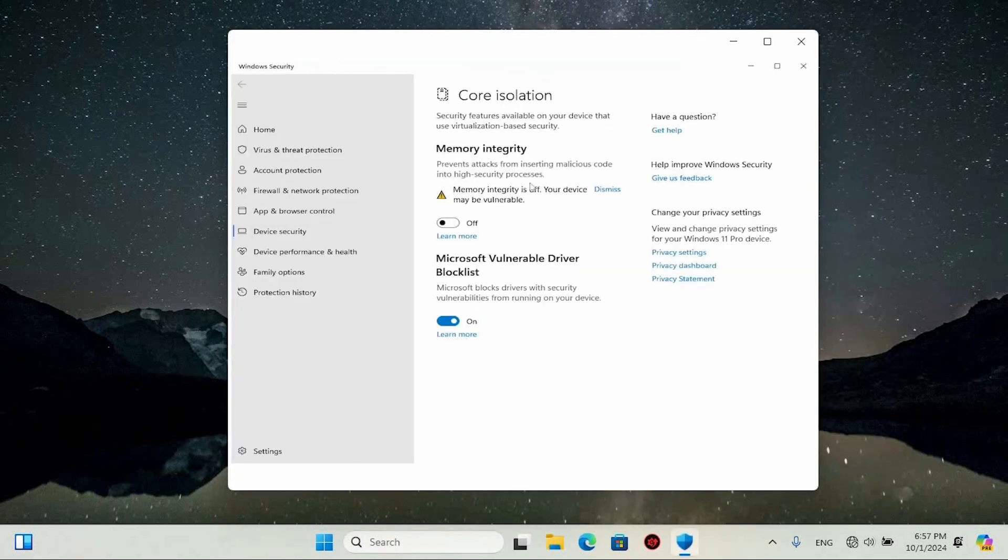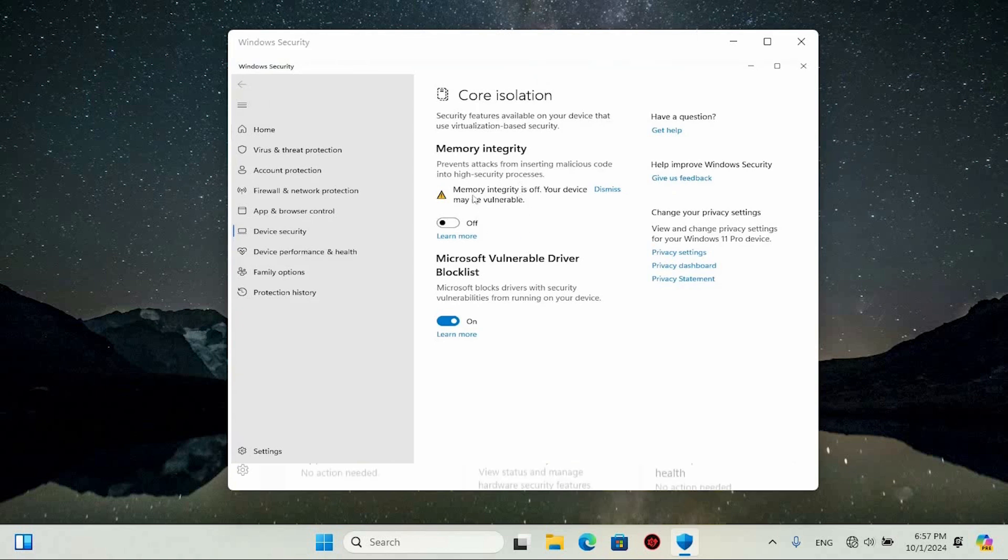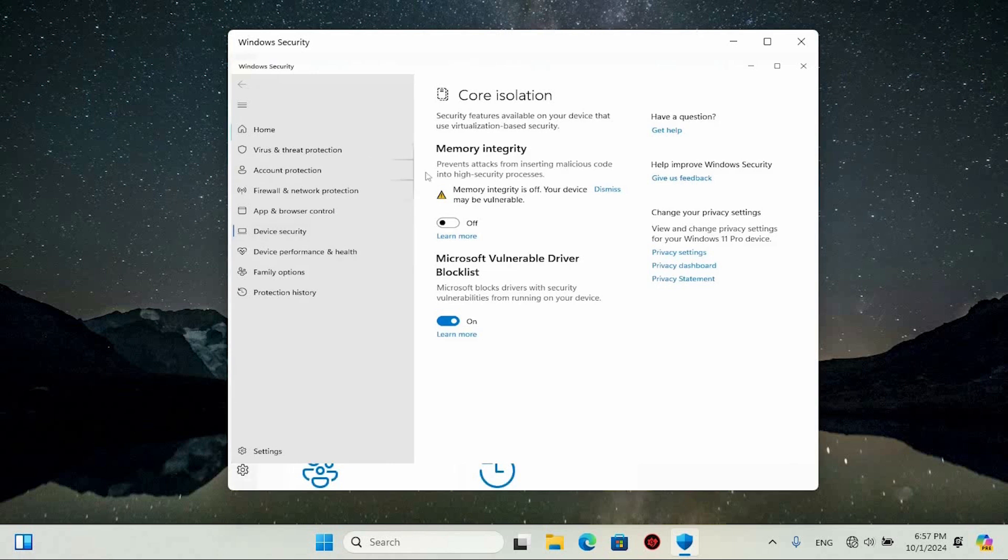Here you'll find the memory integrity option. I recommend toggling this to the off position. If it's currently enabled, go ahead and switch it off. After making this change, restart your computer once again. That's it.